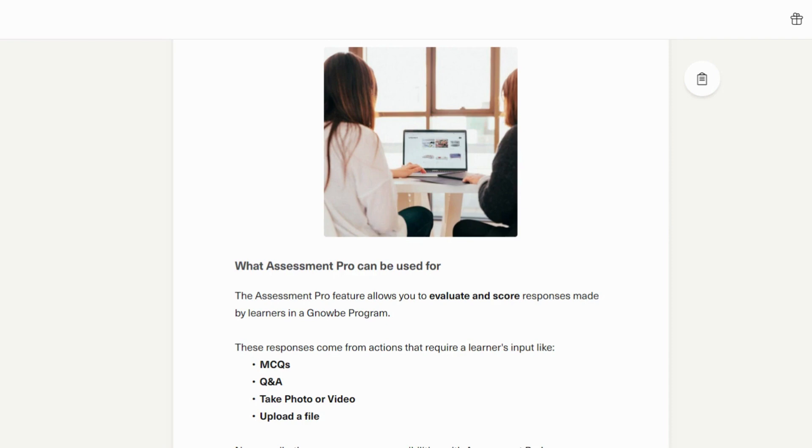Also, if you are using Assessment Pro in a program, do note that you won't be able to add regular assessments to that program.